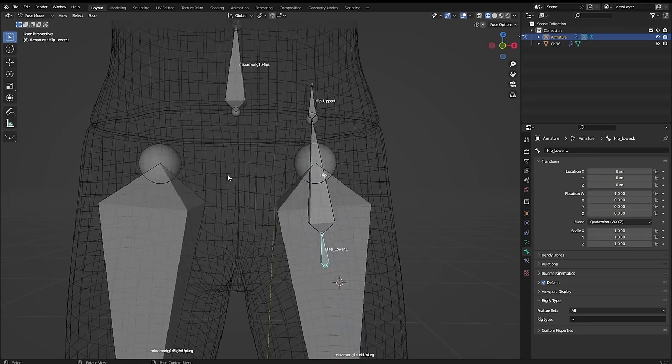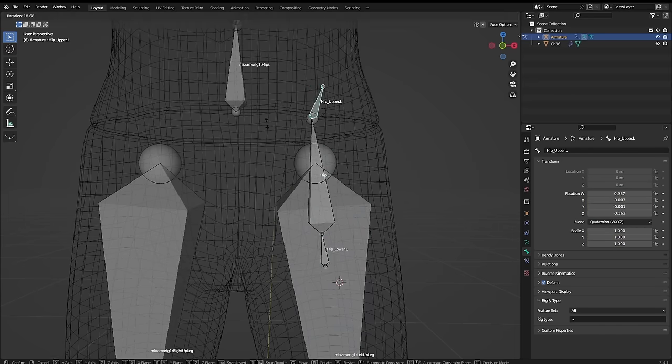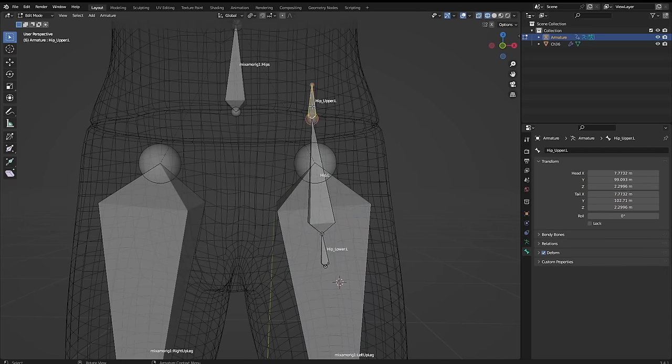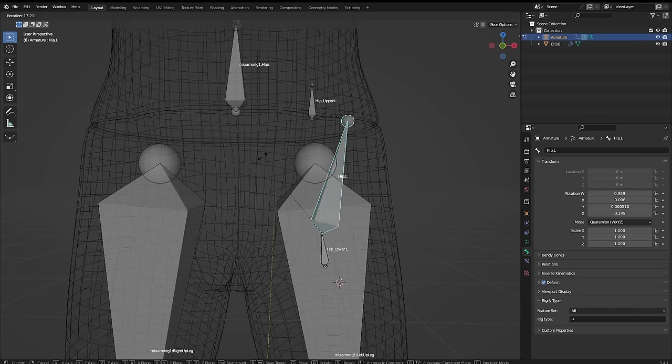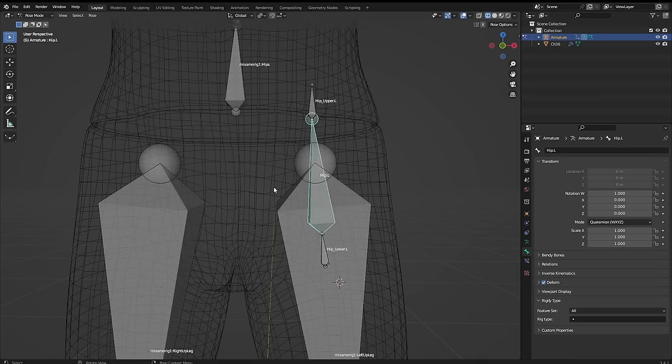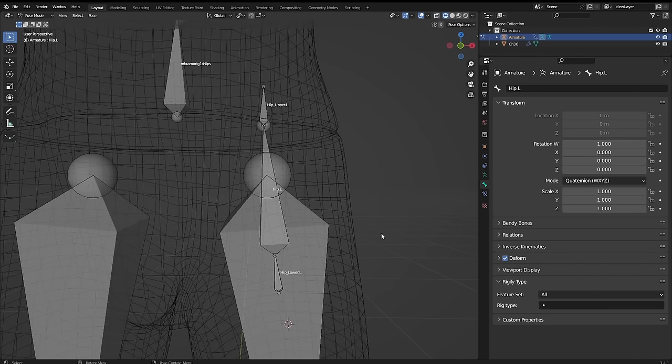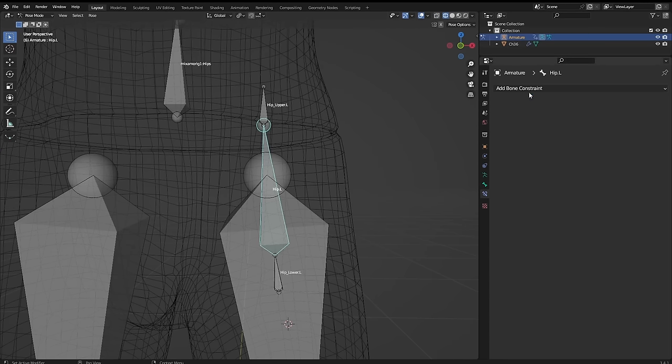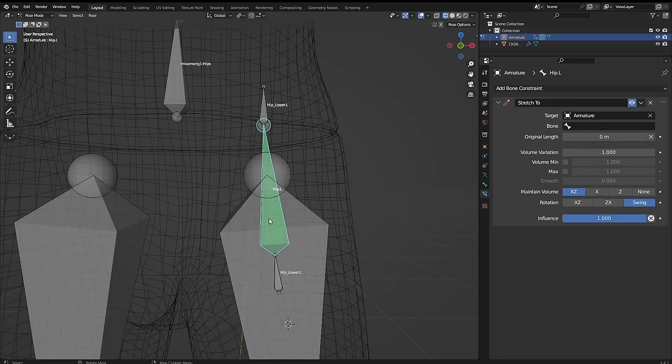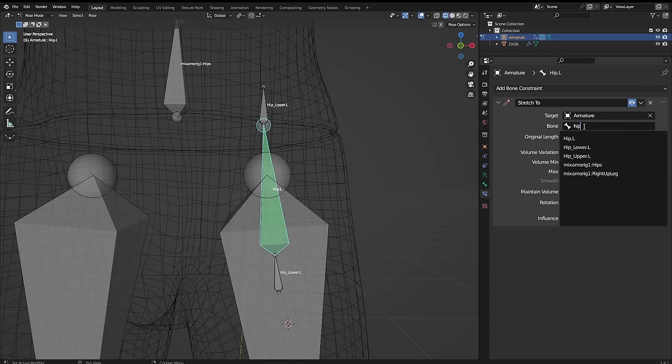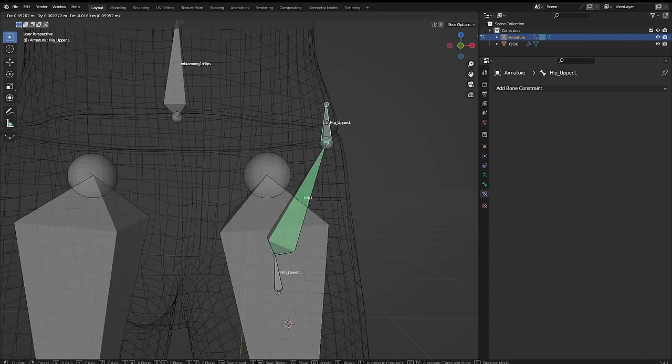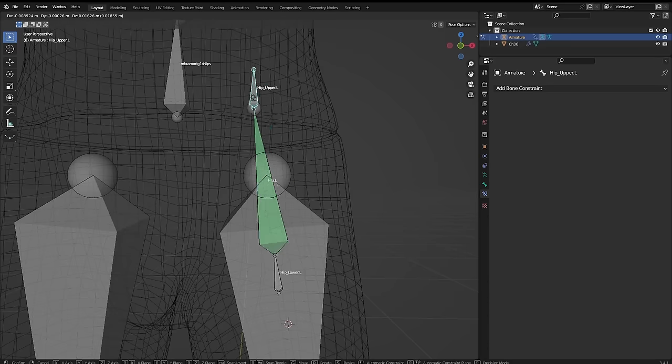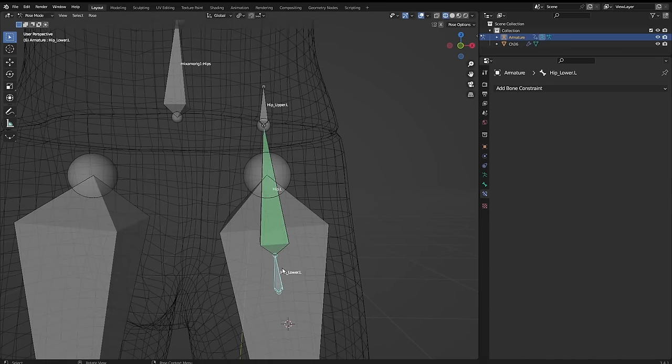Currently this is a chain where each bone is parented to the next, but we actually want to select the hip upper bone in edit mode, hit alt P, and clear the parent so it's no longer the child of this hip bone. Now in pose mode on the middle hip bone, under the bone constraints, add a stretch-to constraint. Select the target to be the armature, and for the bone, select the hip upper bone. Also tick volume min and max at 1. Now when we move the top and bottom bones, the middle hip bone automatically stretches between the two points.